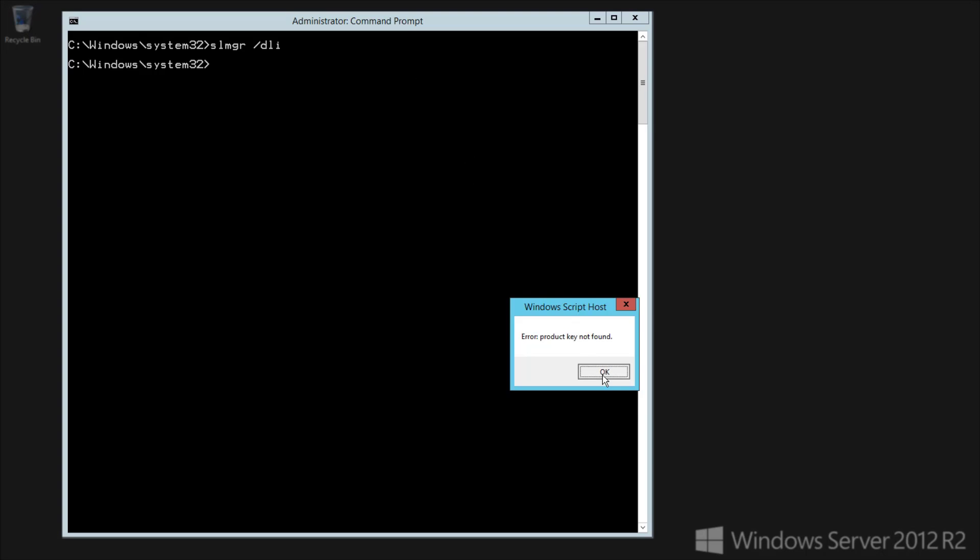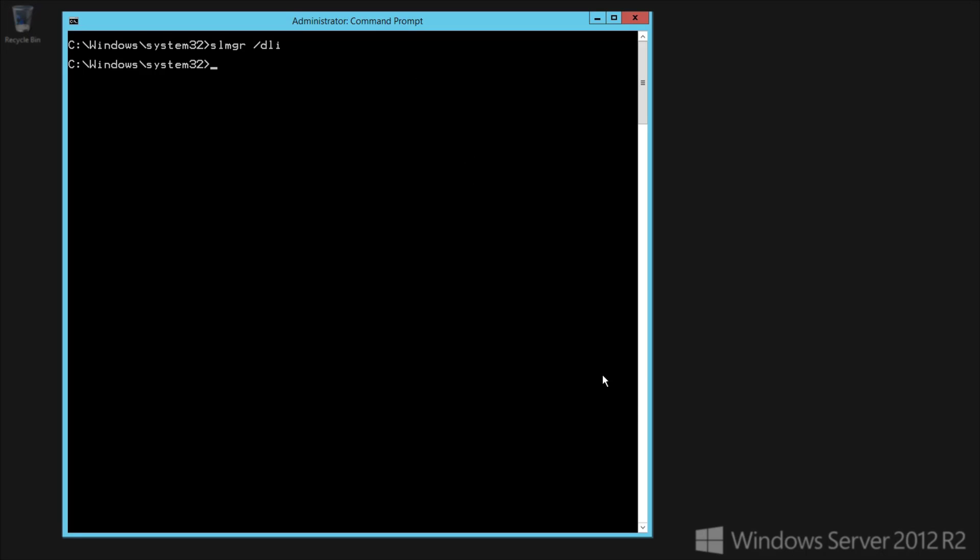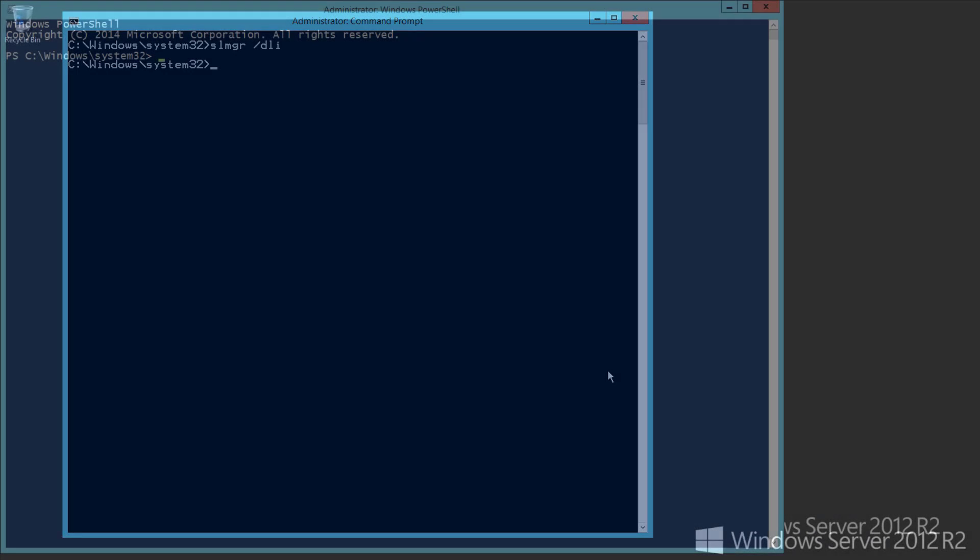Our second activation method is going to be with PowerShell. This is exactly the same as with the command prompt, but I wanted to show that it works.